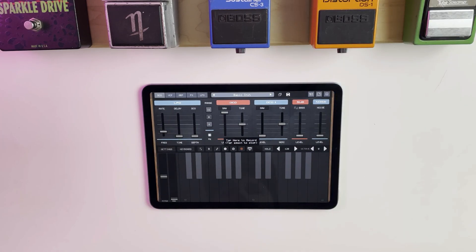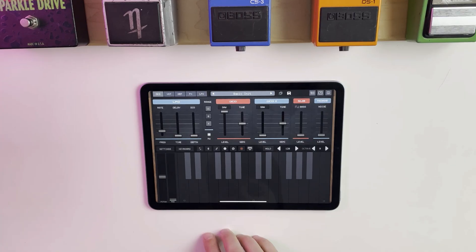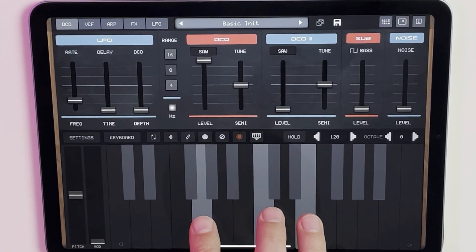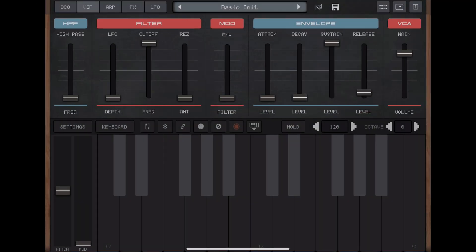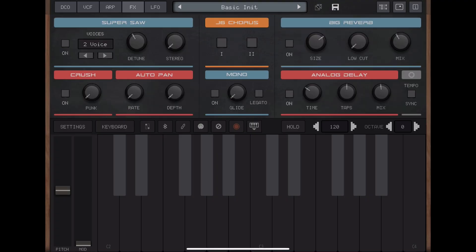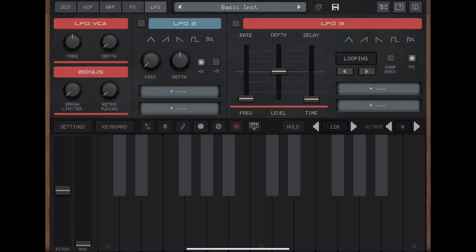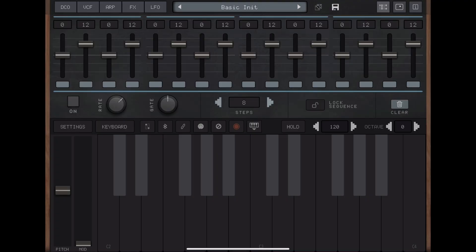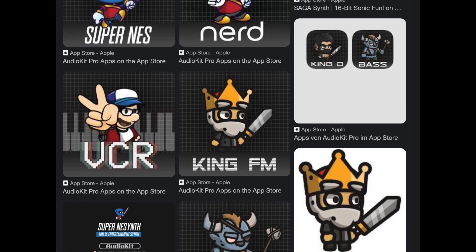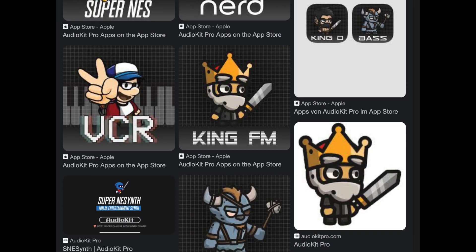J6 gets its inspiration from the iconic Juno synth series. Its warm pads, filter section, and of course the two-button chorus help define the sound of the 80s. J6 pays homage while adding new modern features, some of which you'll recognize from other Audio Kit Pro synth apps.